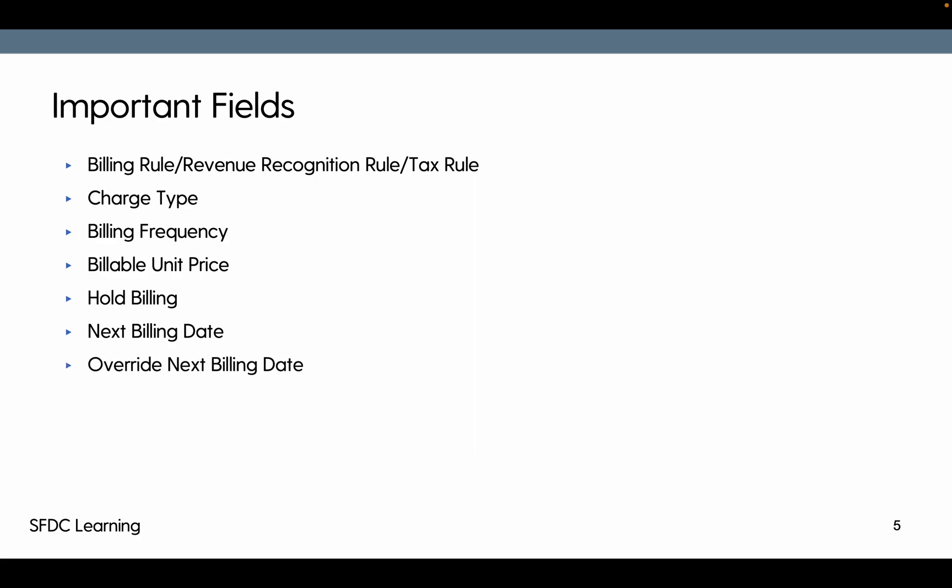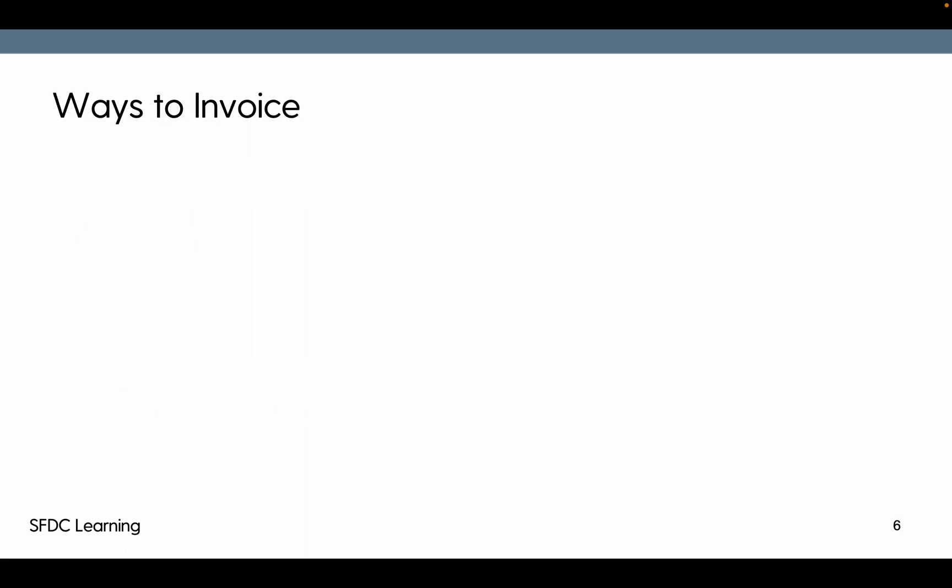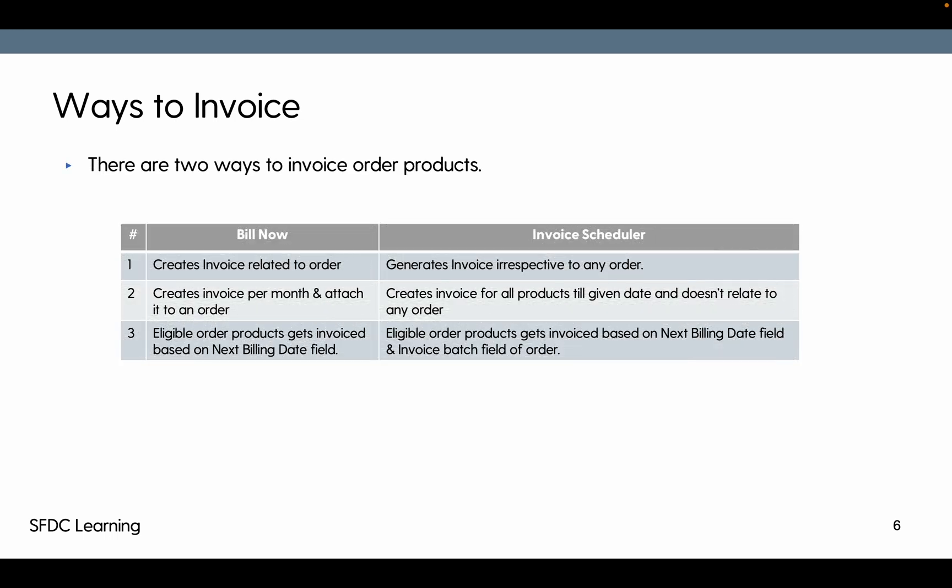Invoice and processing status as well. Ways to invoice: there are two ways to invoice. The first one was bill now and the second one today we are going to check is invoice scheduler.